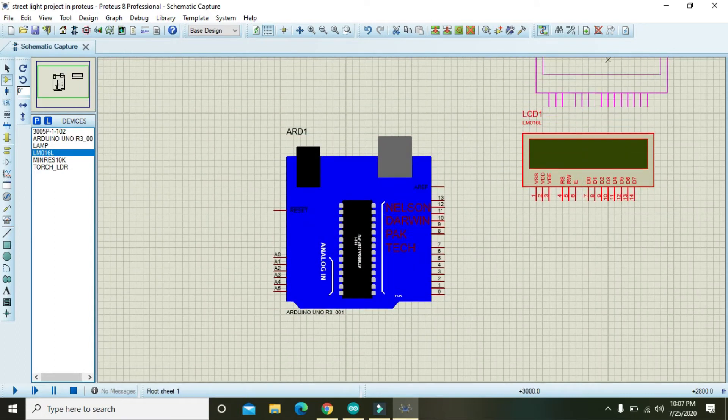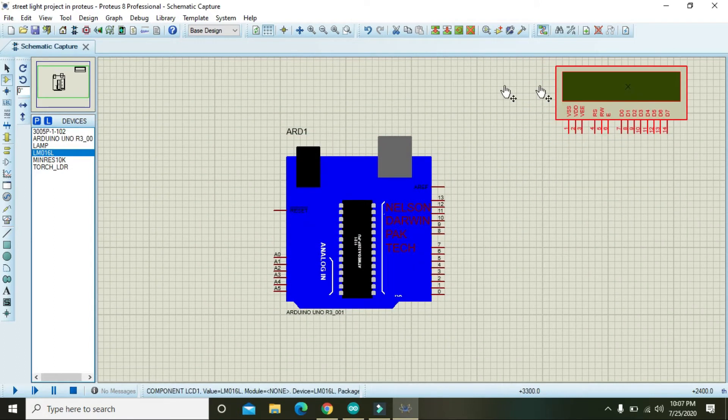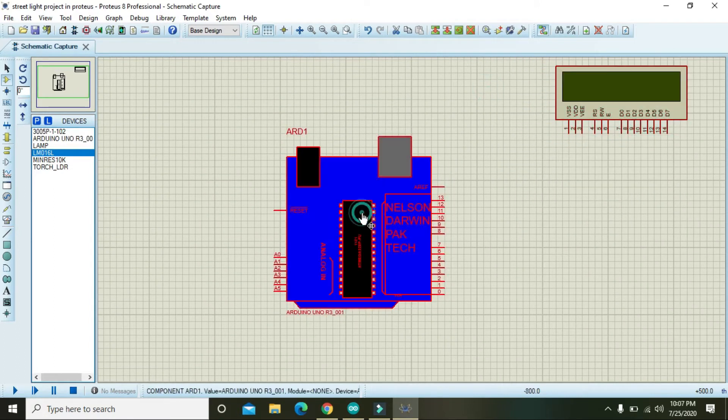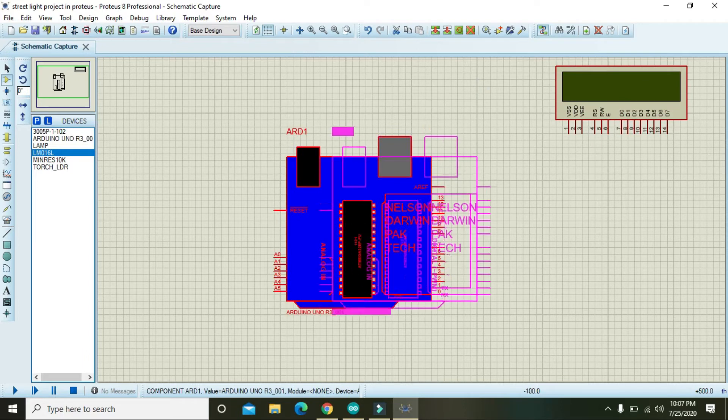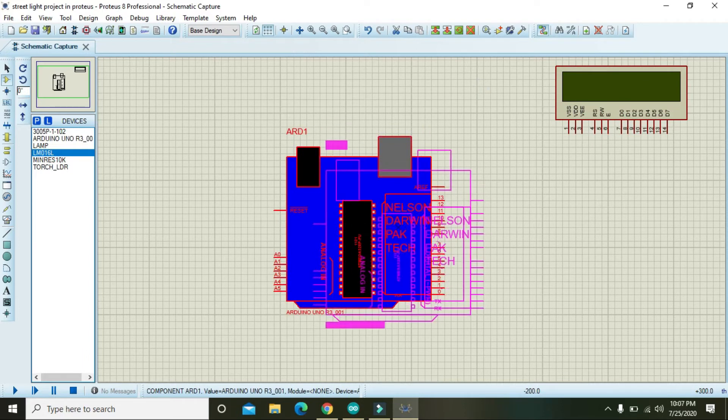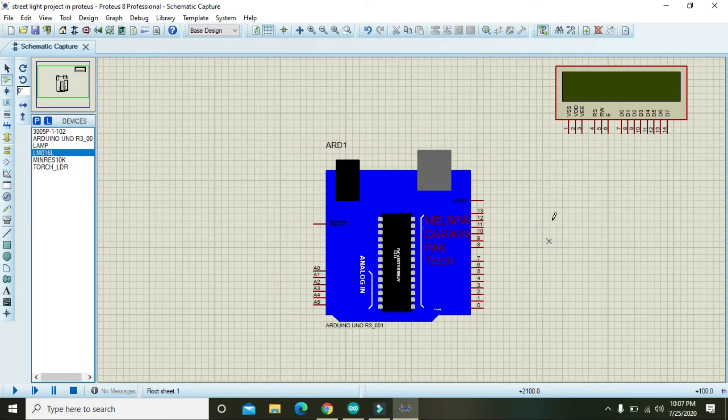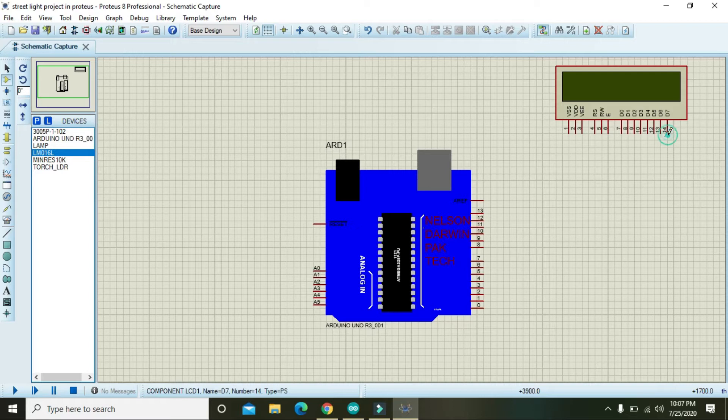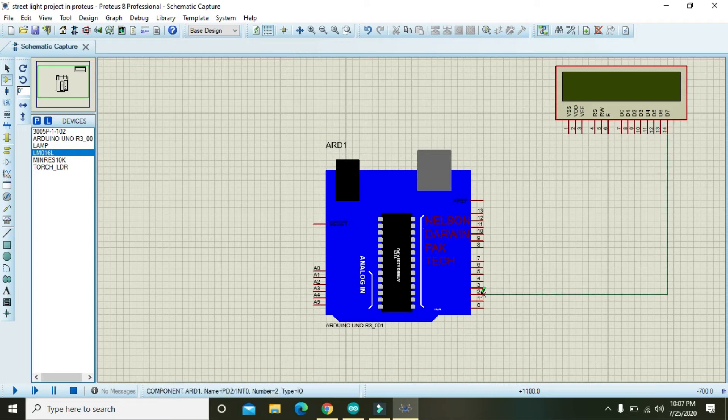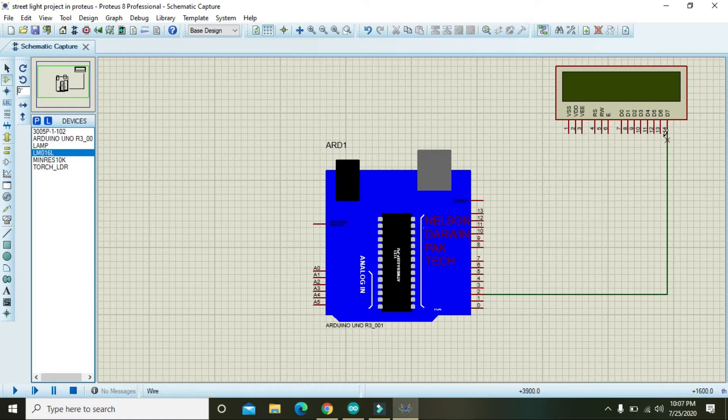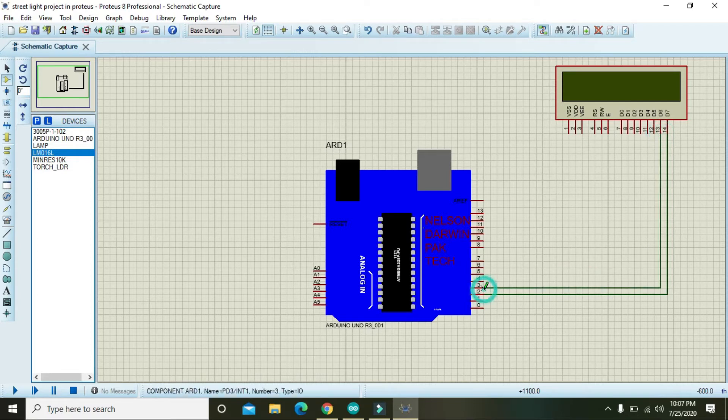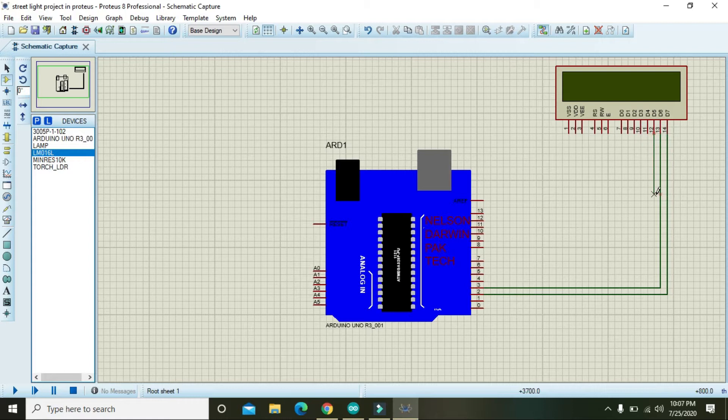You will just place it here and Arduino here. Okay, now its D7 pin must be connected to the D2 pin of the Arduino. D6 pin must be connected to the D3 of Arduino. D5 must be connected to the D4 of Arduino, and D4 with the D5 of Arduino.